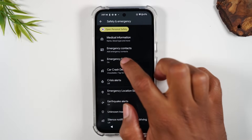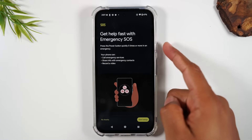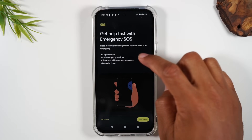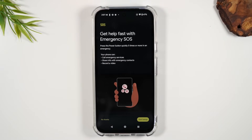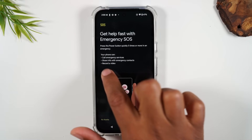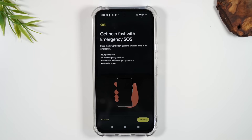Go to the Emergency SOS section to get more information about what happens when you hit the power button five times. It will trigger a call to emergency services, share information with your emergency contacts, and I believe it will share your location. It also takes a video recording of your surroundings. Say you're about to faint — you can trigger this mode and it starts recording.